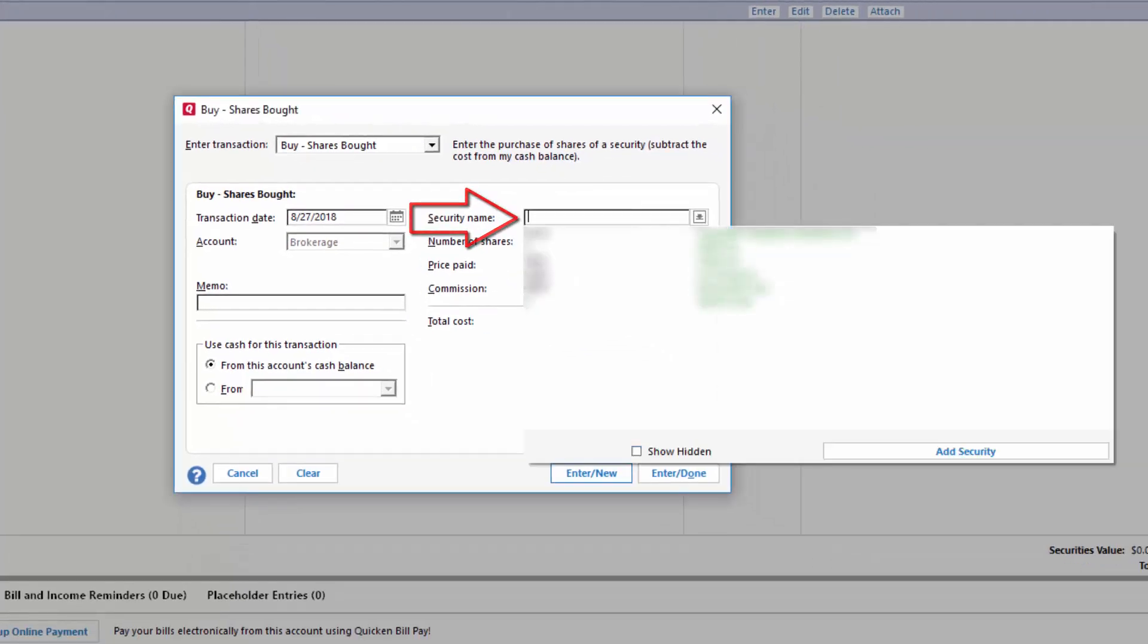Okay, the next thing we want to do is enter a security name. Click on the dropdown. If you have entered the security before, you will have it as an option to select. If not, click on add security.